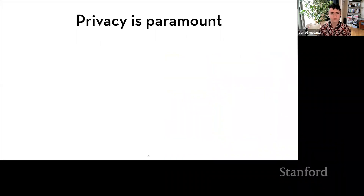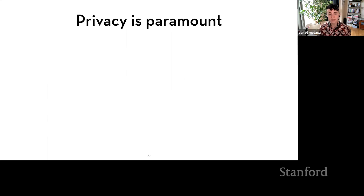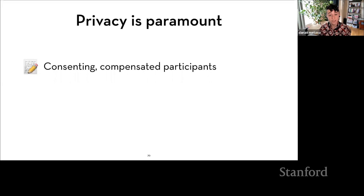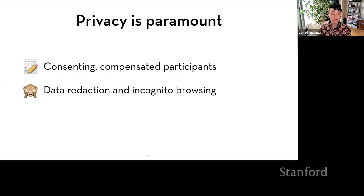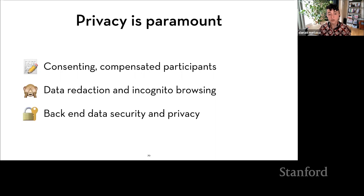The last point I want to underscore about Intervenor is about the importance of privacy. Research practices in academia and industry have led to major tensions when users are unaware they're participating in experiments or unable to opt out. Keeping that in mind, Intervenor is designed with participant privacy as a central value: consenting and compensating all participants, providing controls over the data collected including an interface for data redaction and incognito browsing, and securely and anonymously storing data for a limited period of time. I plan to release a version of this tool publicly, allowing other researchers to run studies hosted in the Intervenor environment.